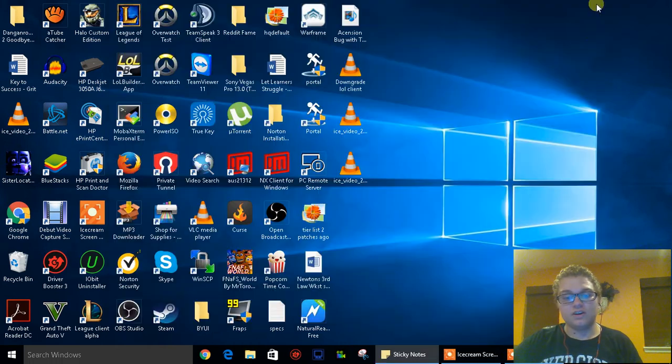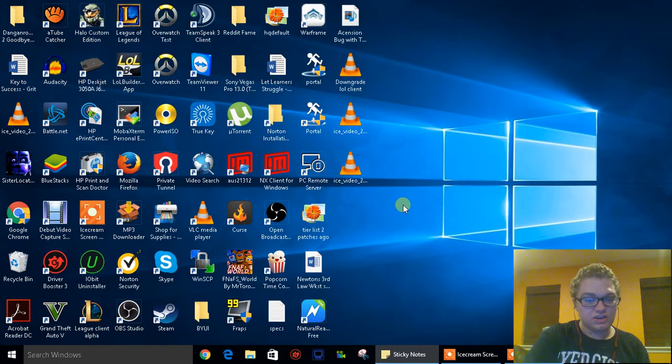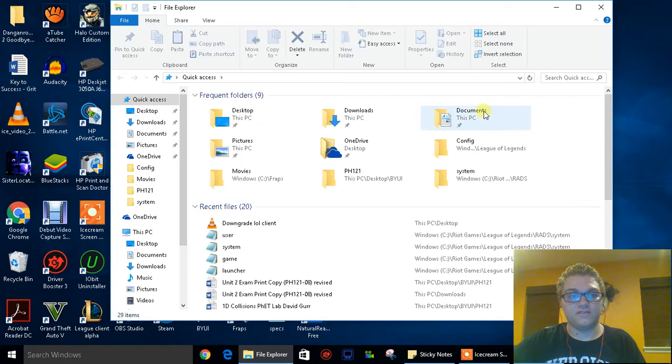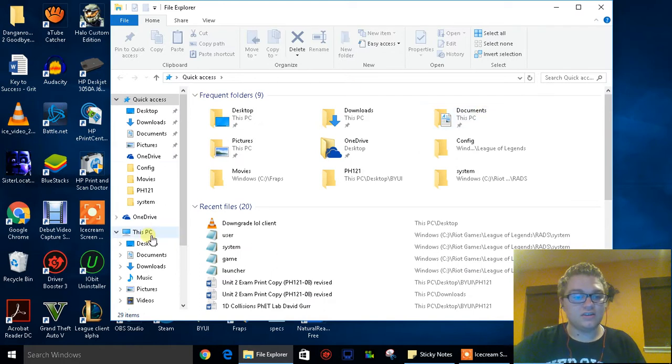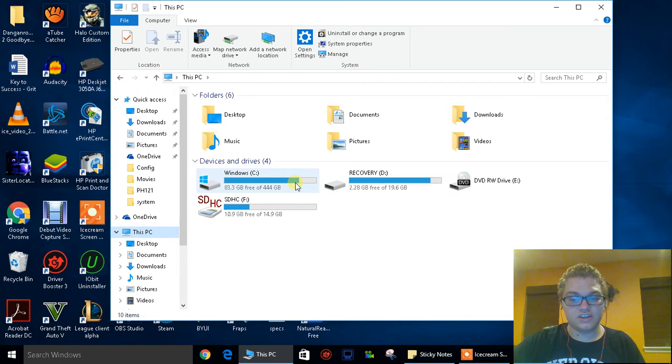So the first thing you want to do is hit Windows E to open up the file explorer. Then just head over to your PC and go to your C drive.